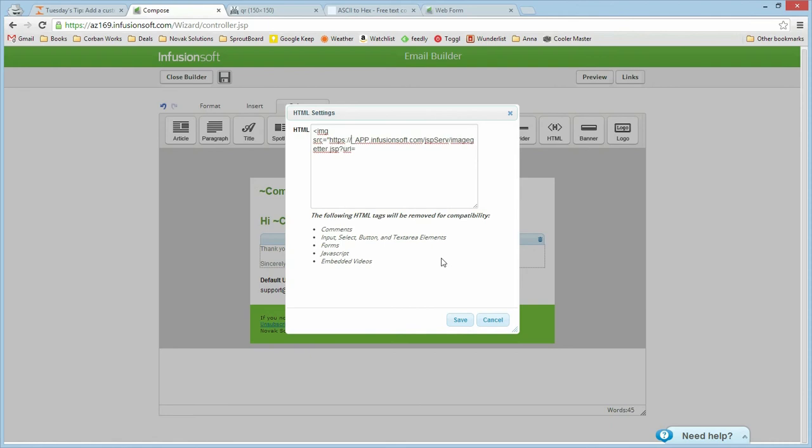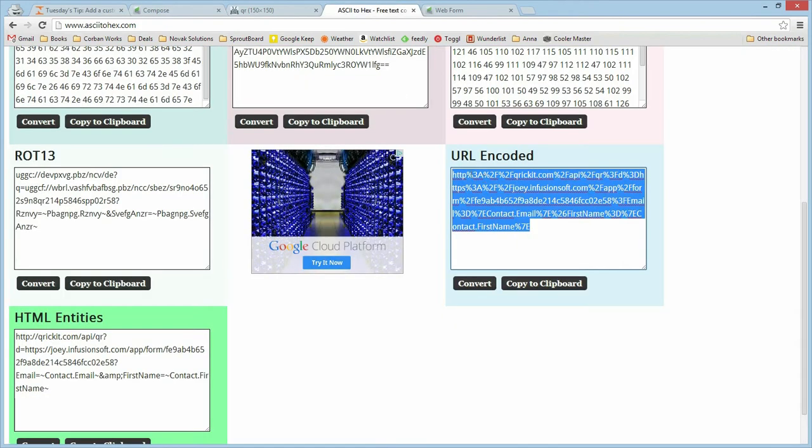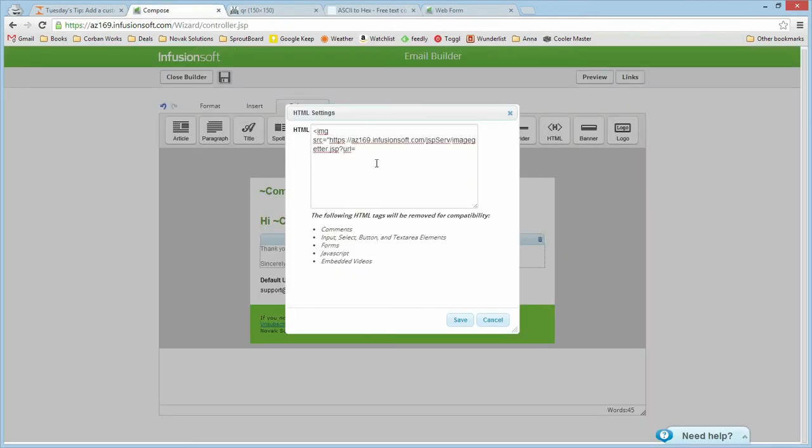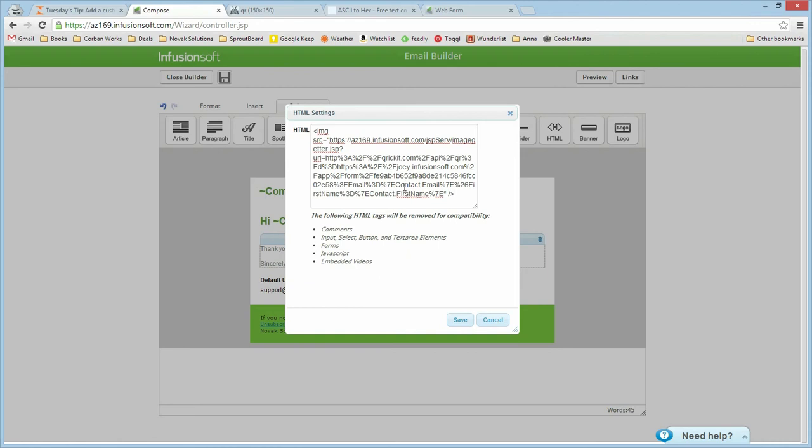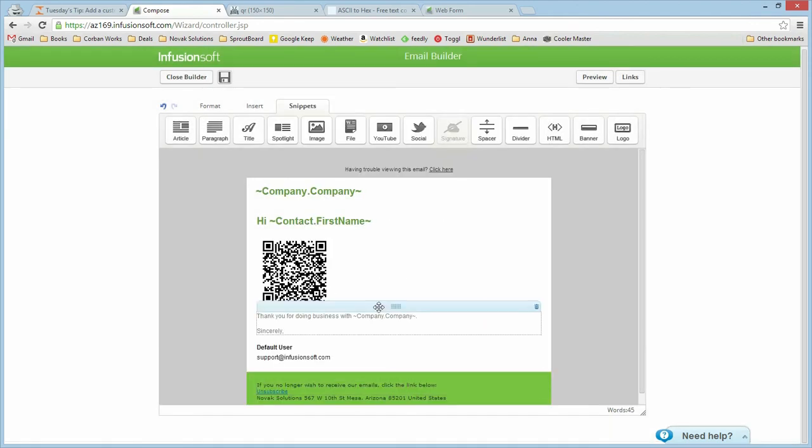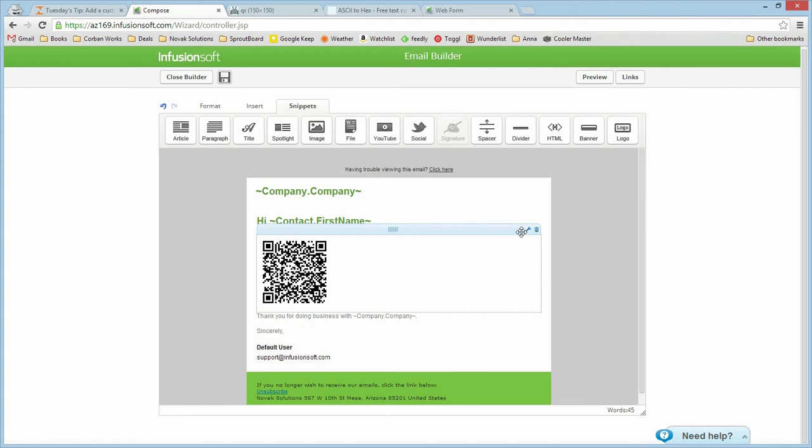This is specific to your app. So my app is az169.infusionsoft.com. You'll need to make sure you use your own subdomain. Once we have that little bit of image getter URL we can copy over our URL encoded URL. And if we save this, we now have the barcode.